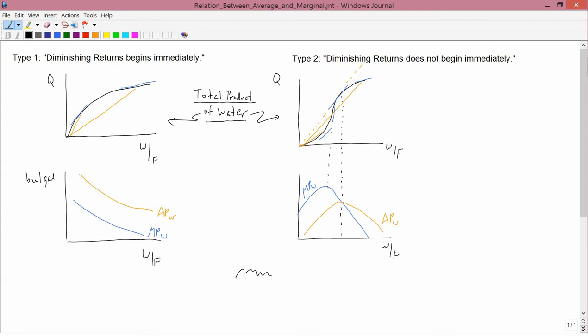For type 1, the ones on the left, another description instead of saying that the total product curve is concave is to say, as I've typed up there, diminishing returns begins immediately. Now the law of diminishing returns says that eventually marginal product is going to fall. And the law of diminishing returns is always true, for all types.